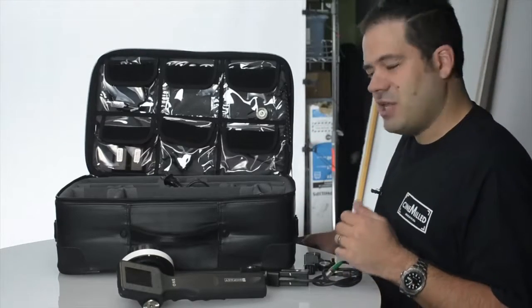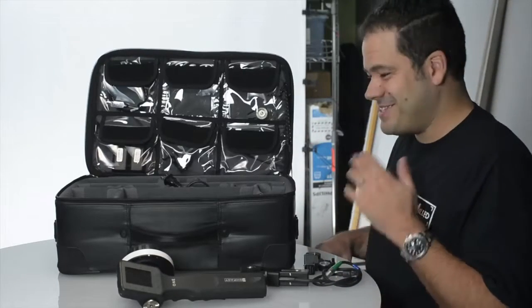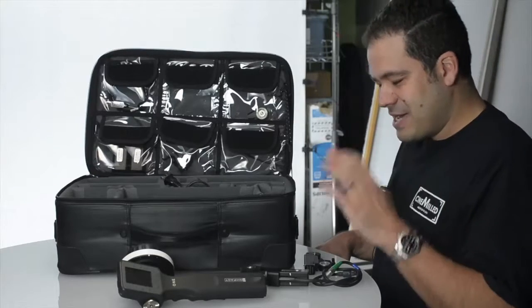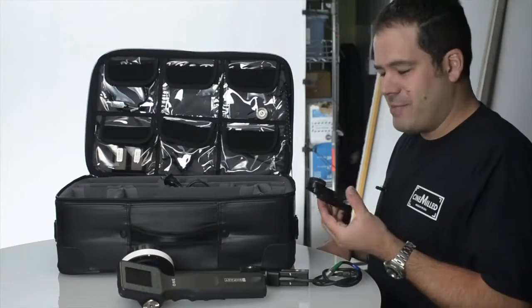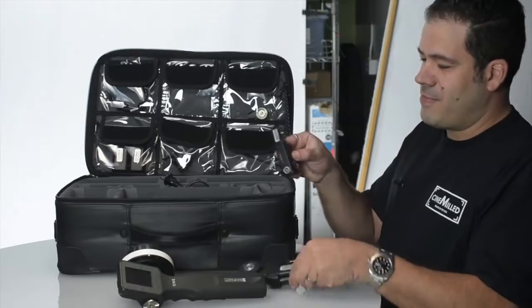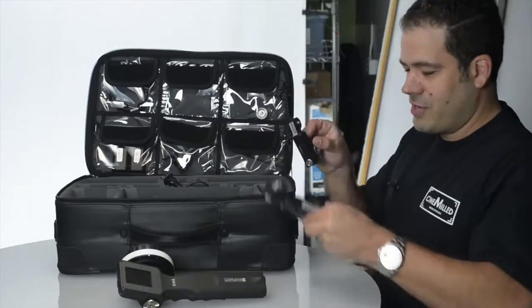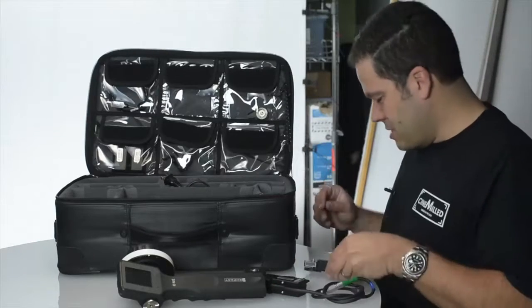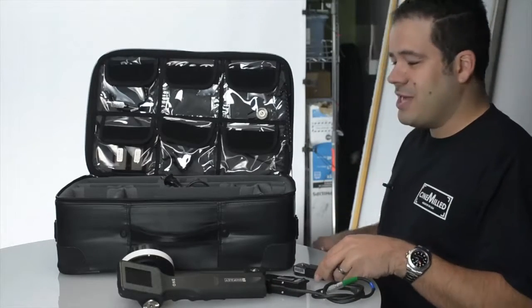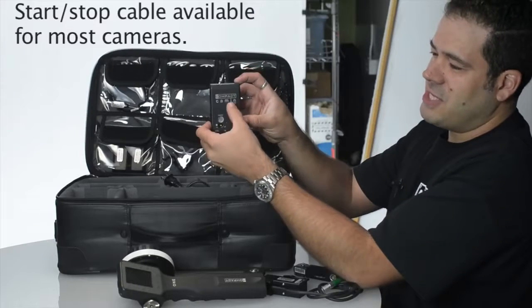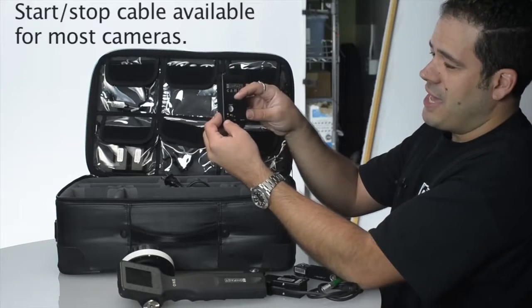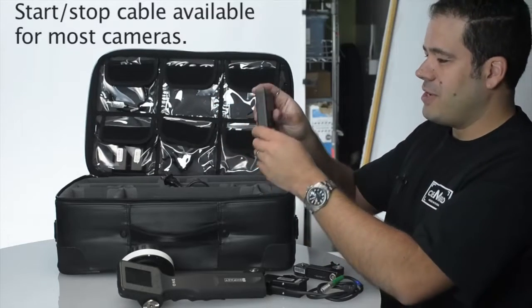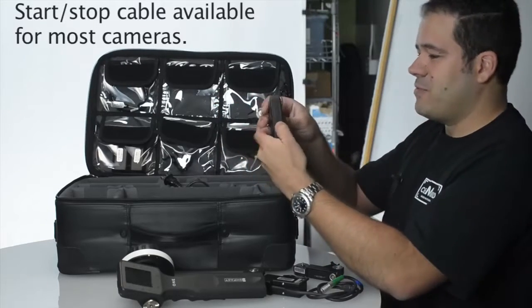So the biggest thing about this system that is very exciting and is why I wanted to start selling them and make people aware that this exists is the fact that it's the size of the equipment that you're putting on your gimbal. So this is the motor as you can see, it is remarkably smaller than pretty much every other option out there and lighter.